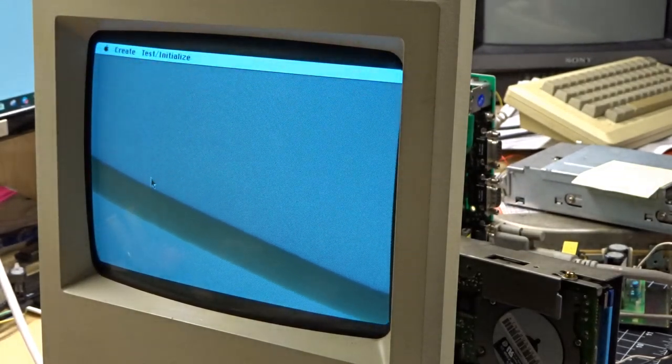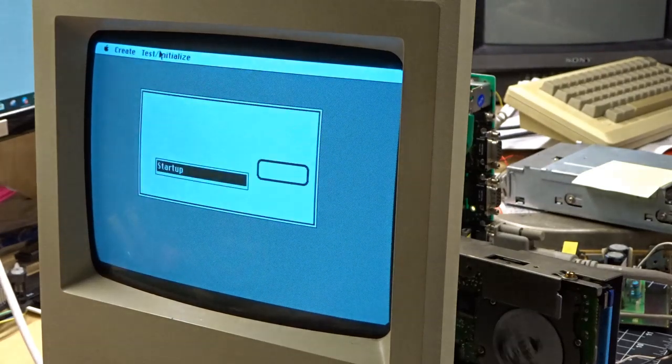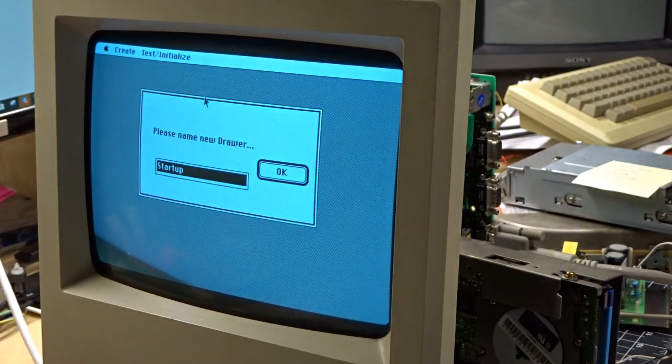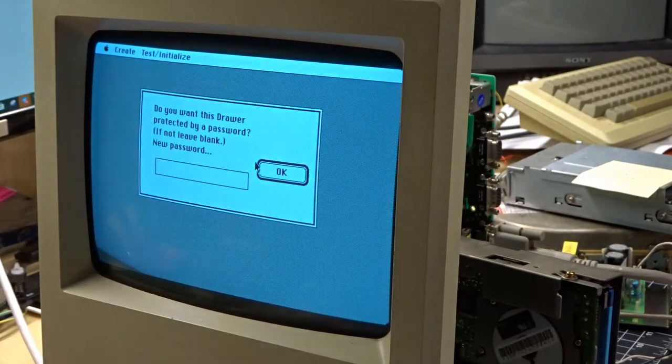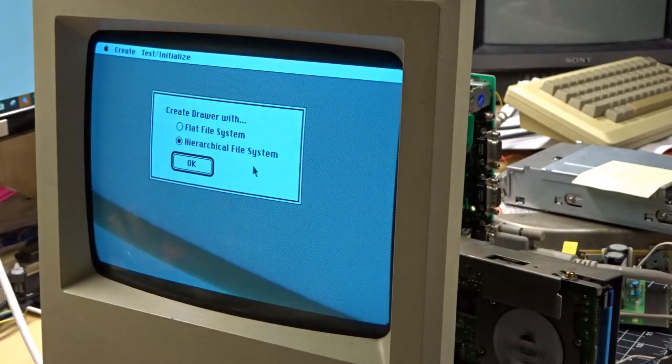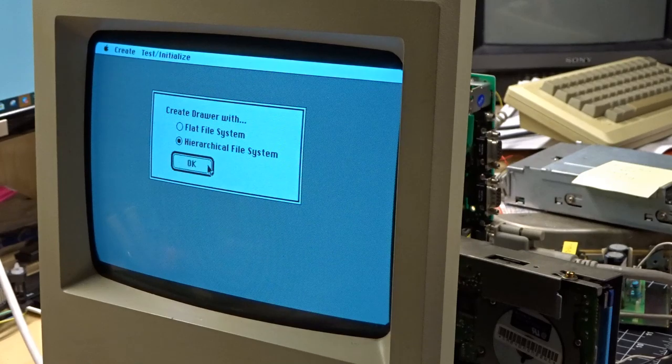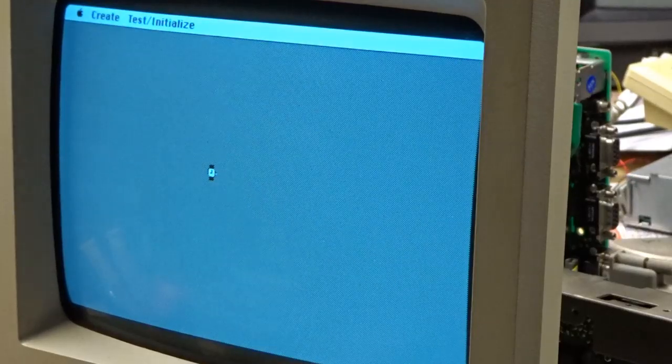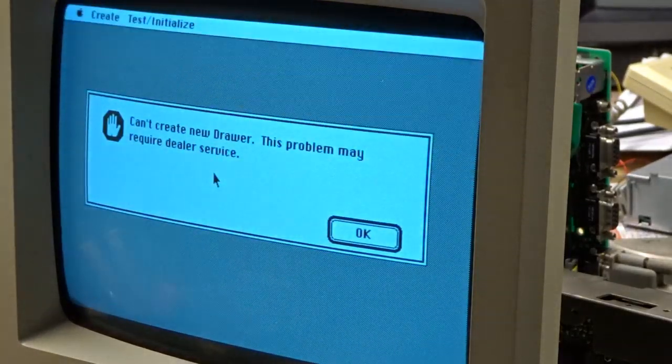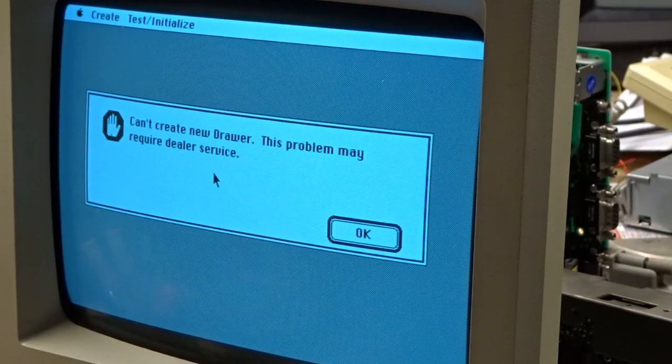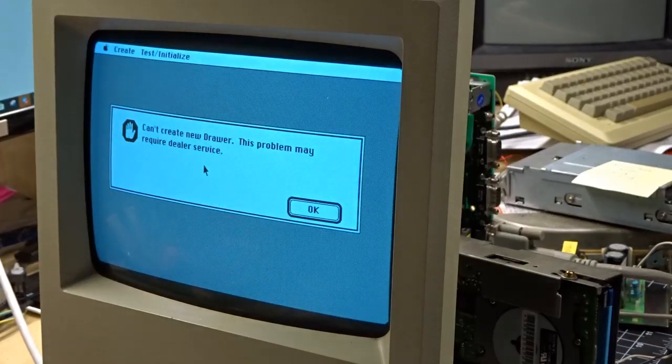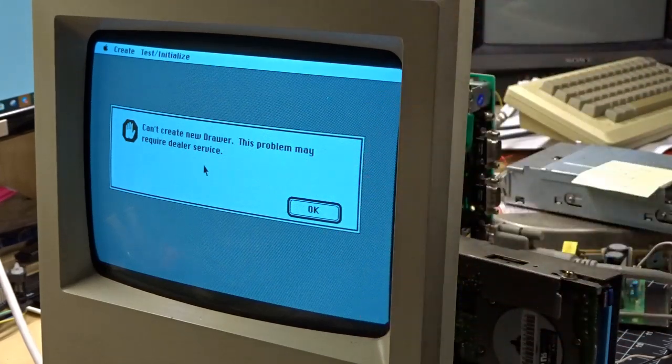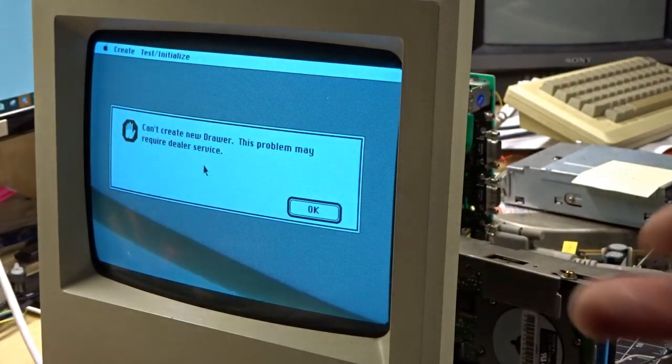I heard the hard drive accessing. Please name the drawer. Okay, I'll just call it startup. Does this drawer know password? Hierarchical file system or flat file system? So a little disturbing is that it didn't ask. Can I create drawer? Problem may require dealer service. Well, yeah, because you didn't even ask what kind of hard drive I'm using. This is a bigger hard drive than the other one. This is a 20 meg. So where do I set up the parameters?